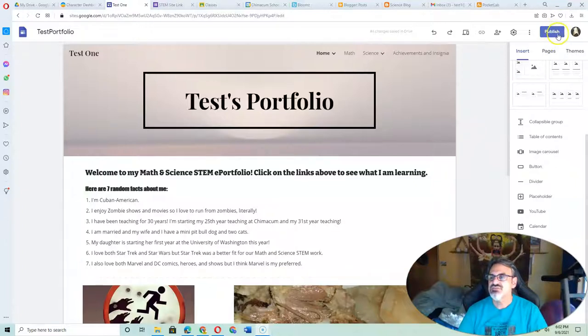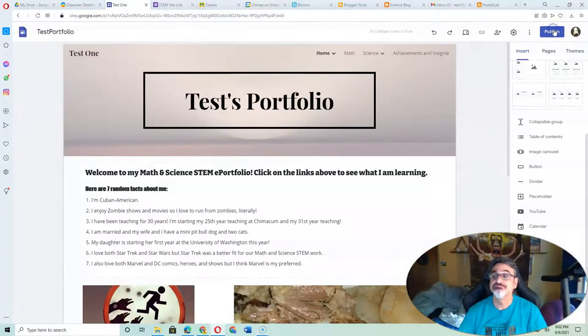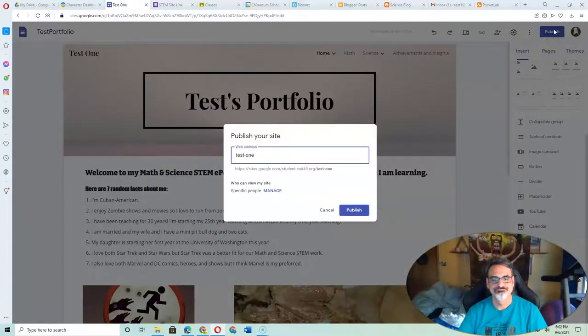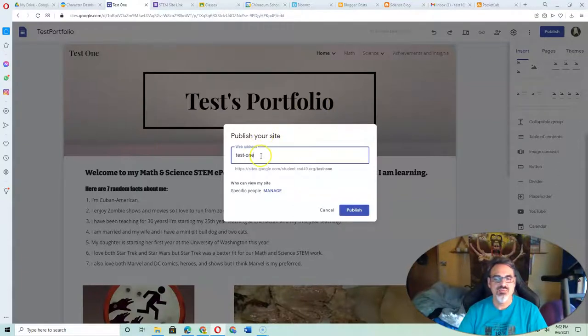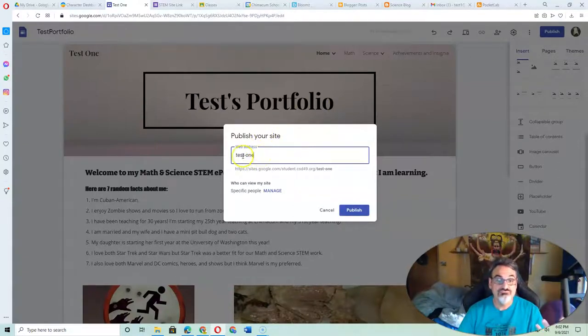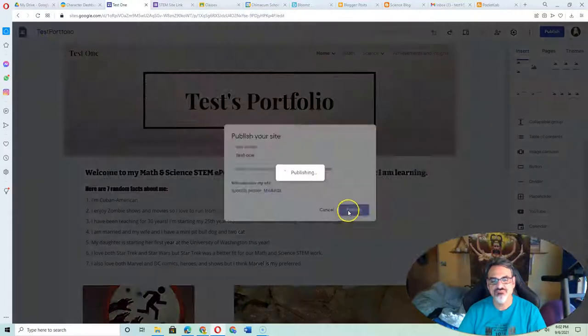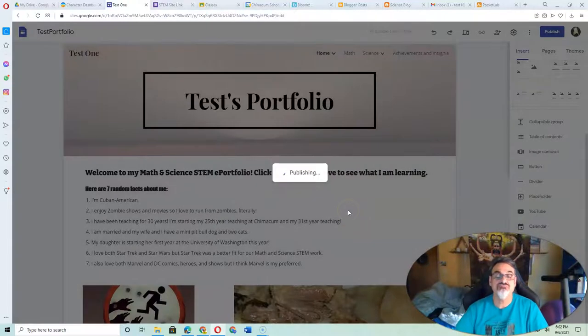First thing you need to do is go up here to Publish. And the web address is going to be your name. Test with a dash and one. And then you publish it.